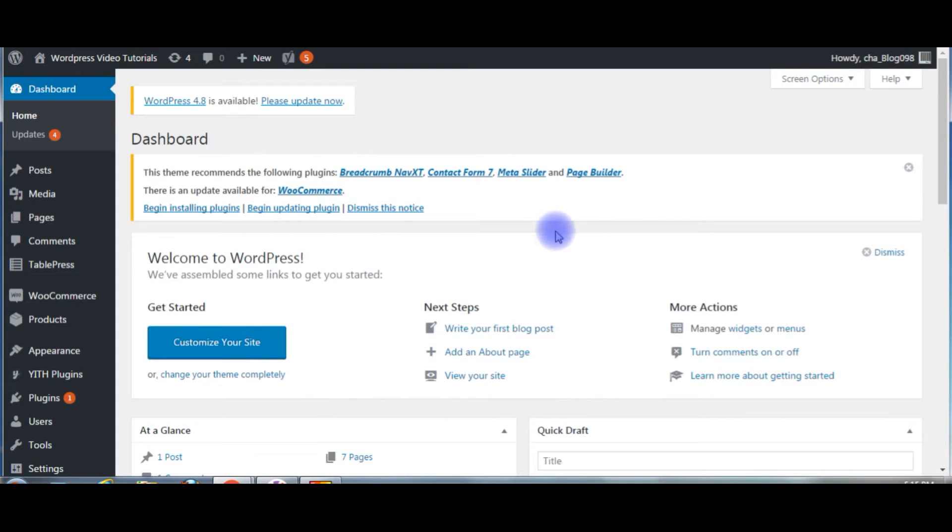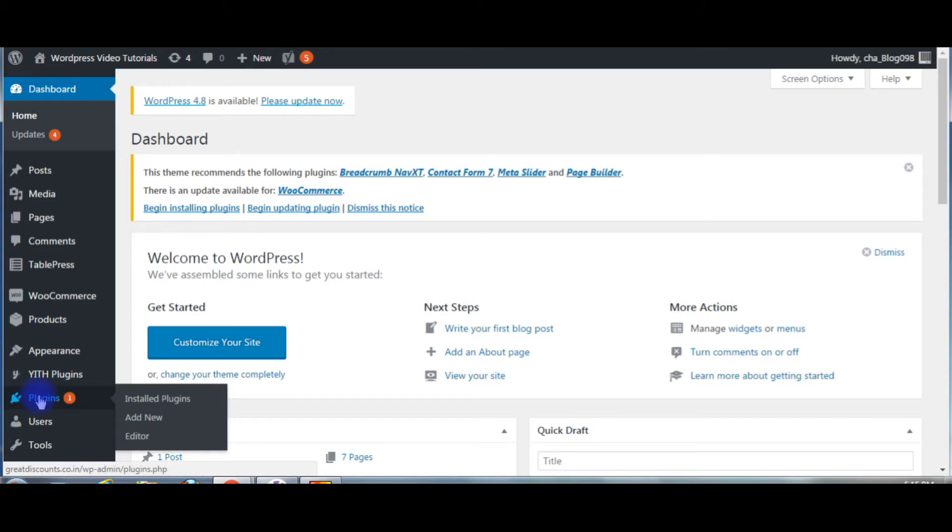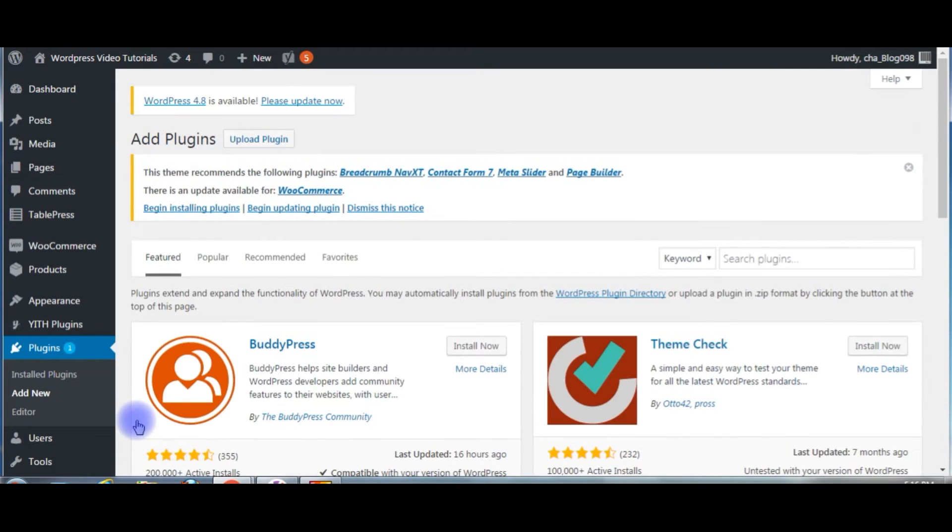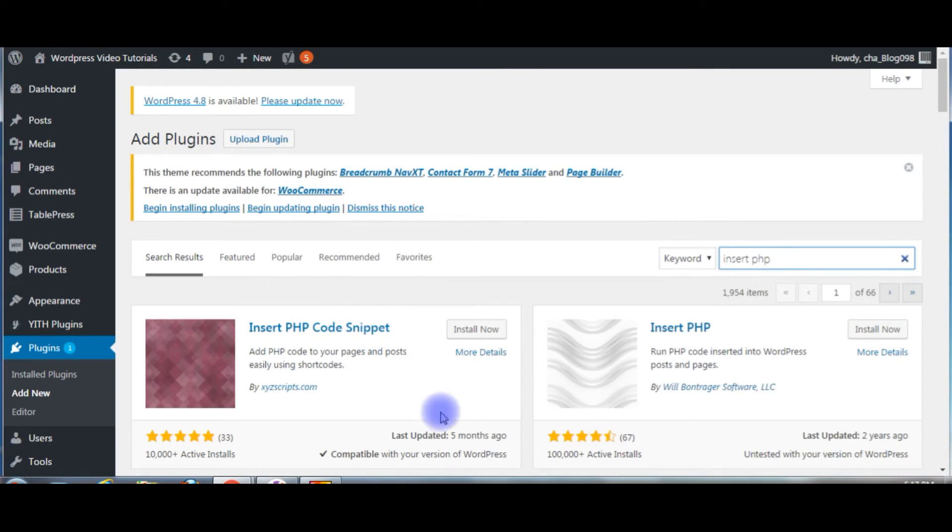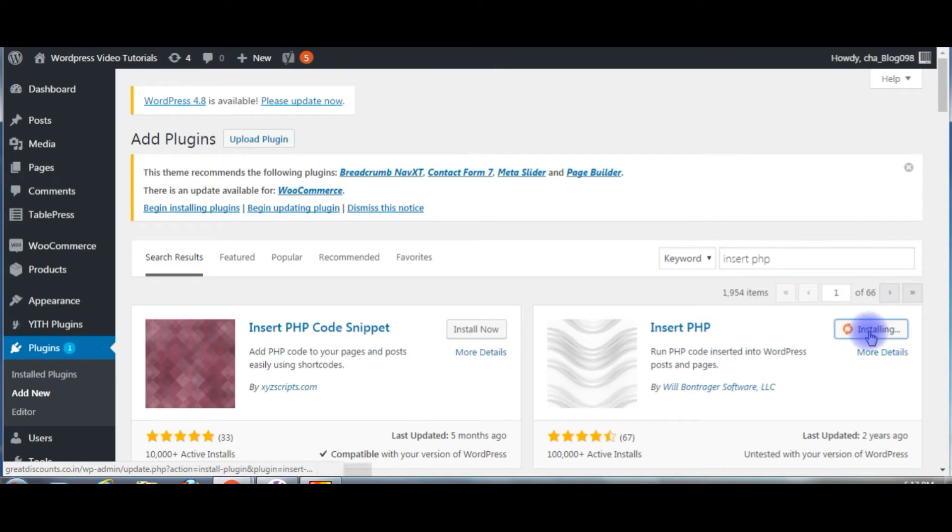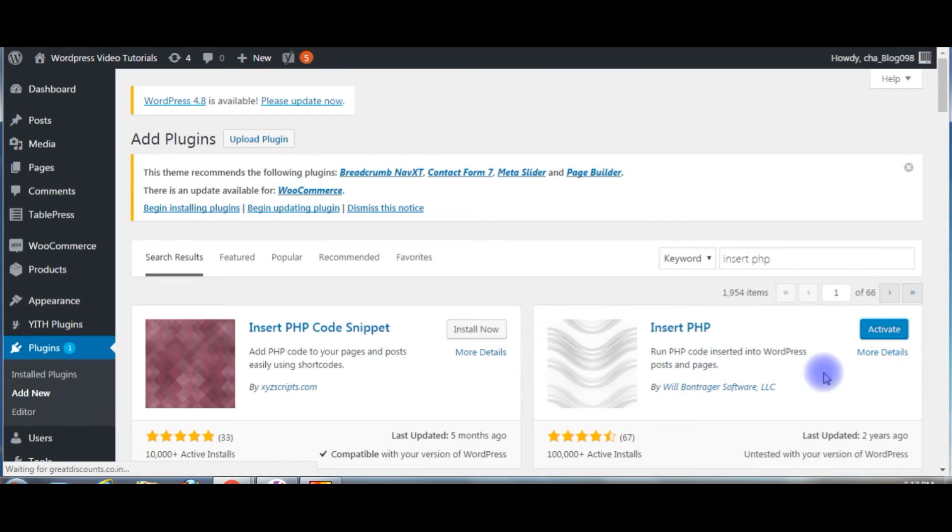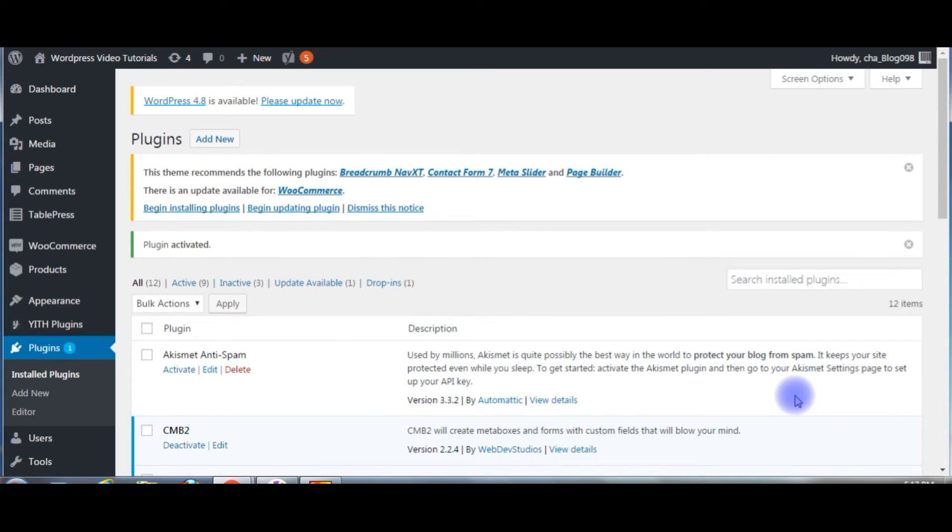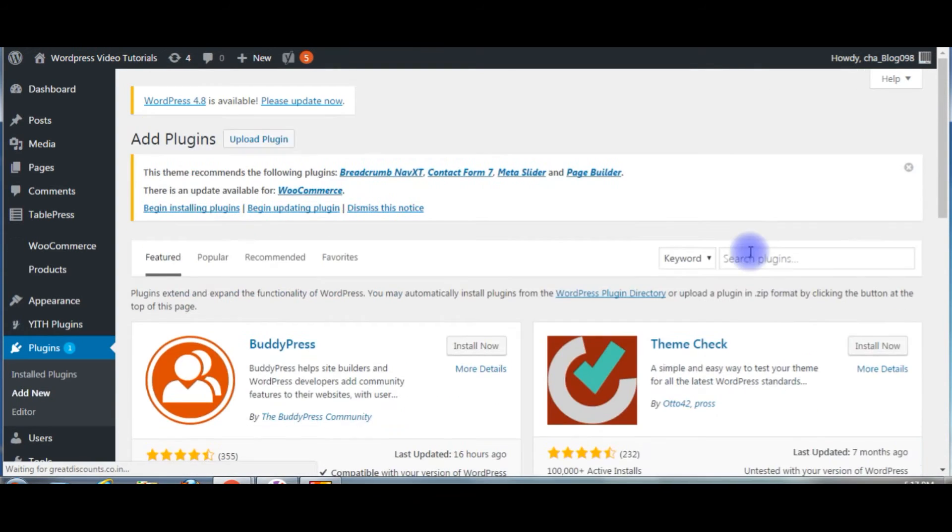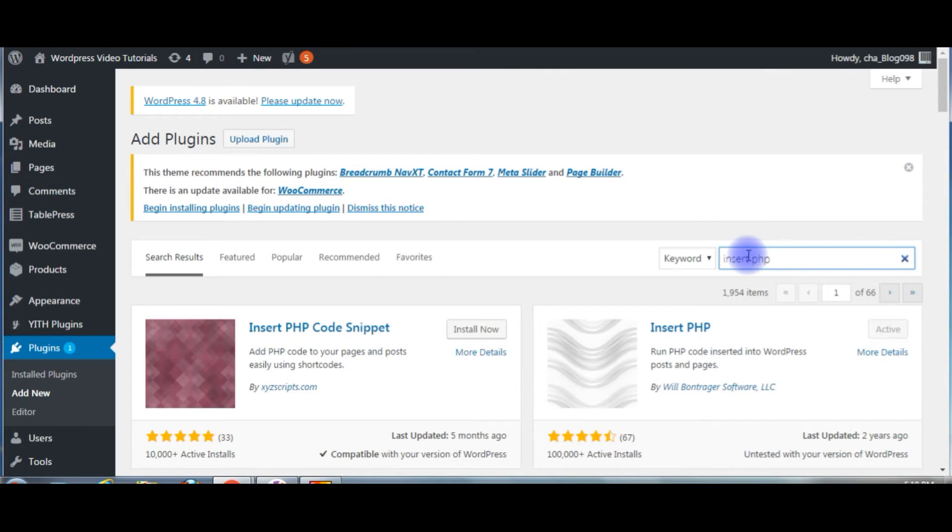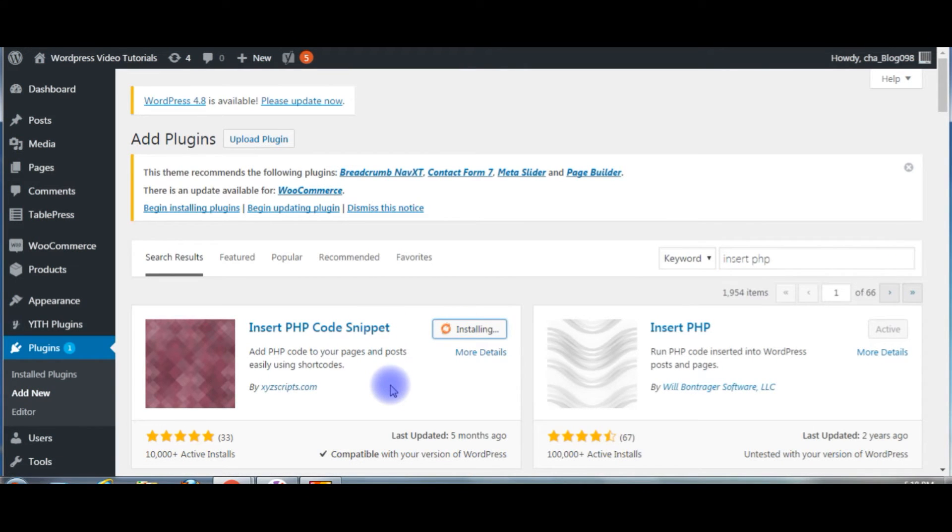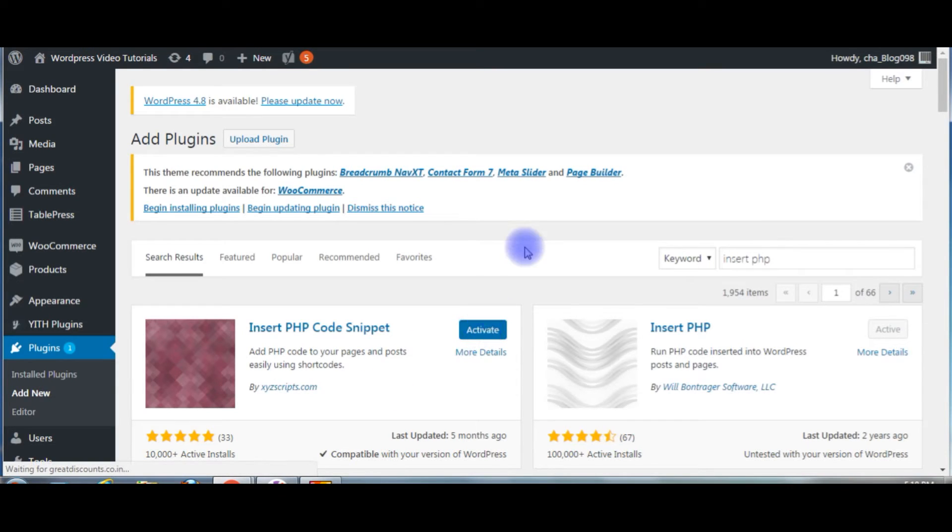The second method, you need to install a plugin. Go to plugins, add new. In the search plugins, type Insert PHP and press enter. One plugin is for snippet and the other one is for inserting PHP on WordPress. I am installing both. Install now. Click activate. Let's add the other one. Click the snippet plugin, click install now. Click activate. Click activate and here are the two plugins.